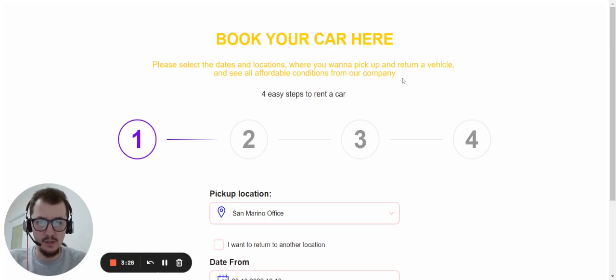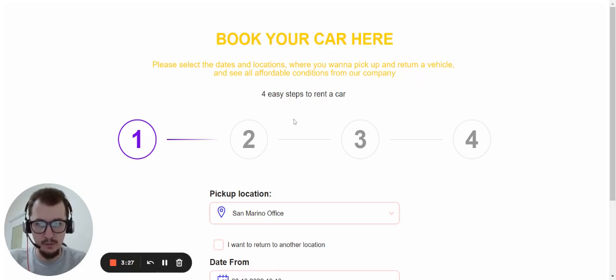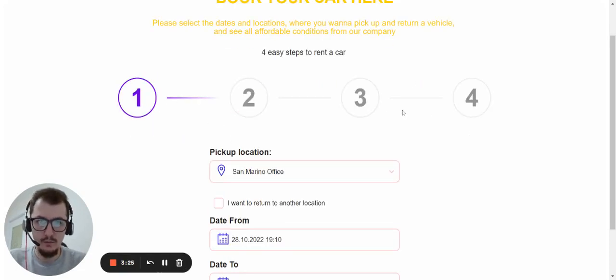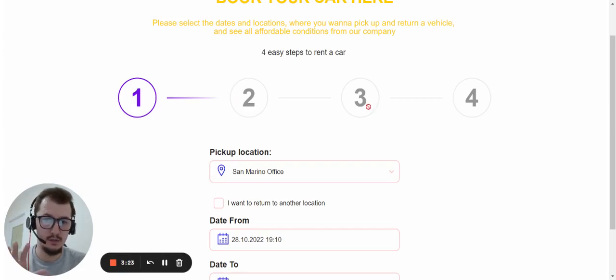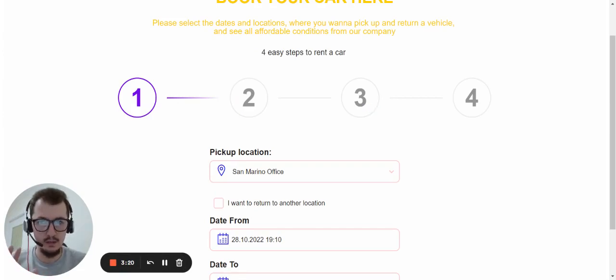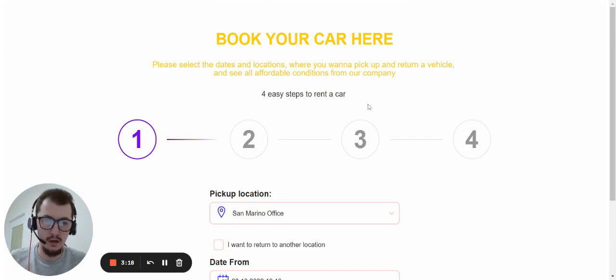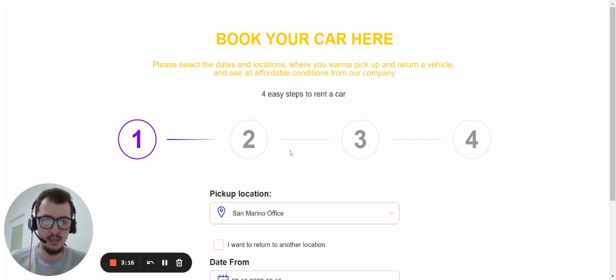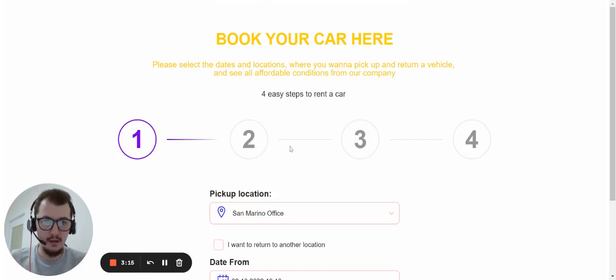For instance, this is the partner link where the customer can book the car. After booking the car inside this link, you will get the order inside your rents directly. So that's how it works.